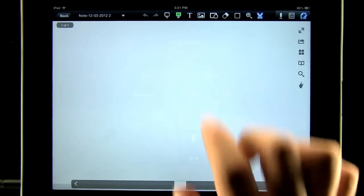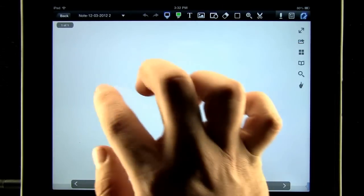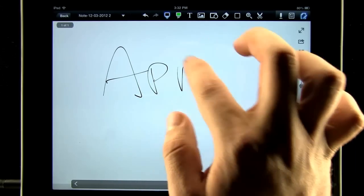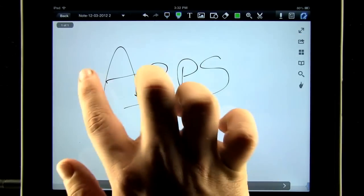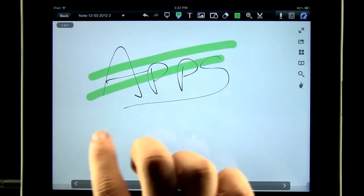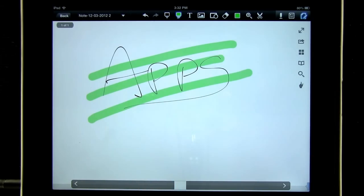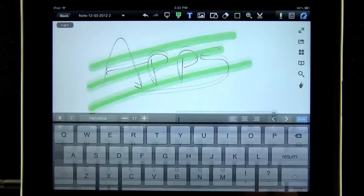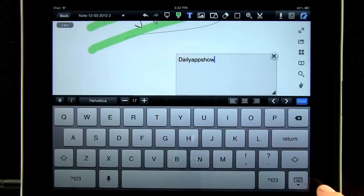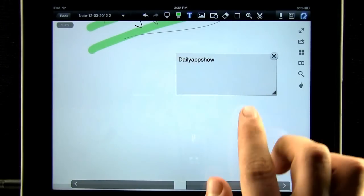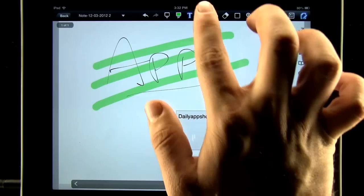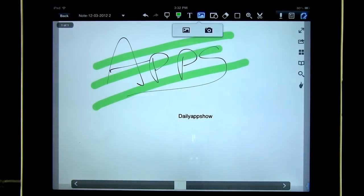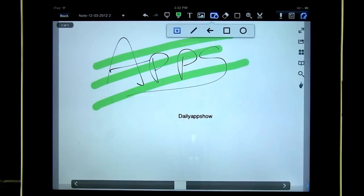With the pen tool, we can write with our finger. And then use the highlight tool to highlight important areas. Use our text tool to create text boxes. And use two fingers to scroll when in our edit mode. Add a photo from our photos or the camera. And even draw shapes.